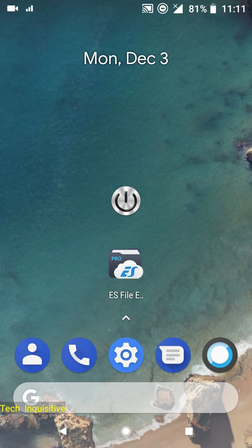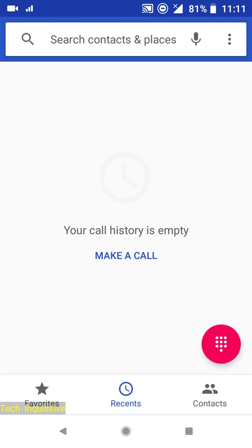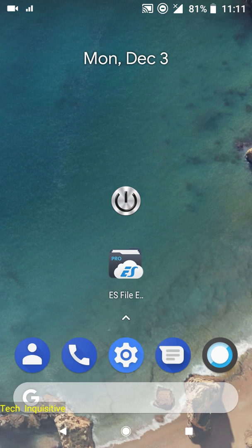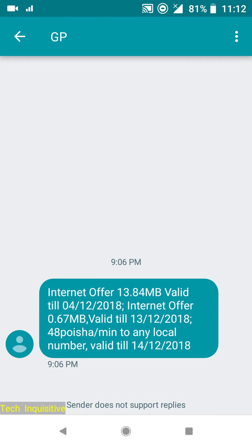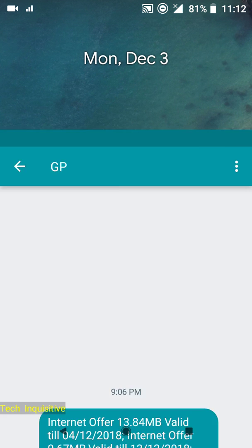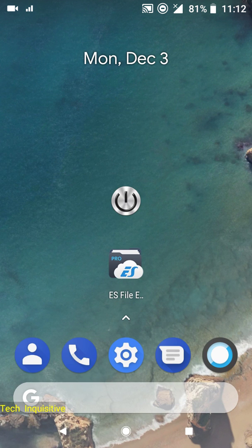Calls work fine, messaging also works with no issues. WiFi also works just fine. Camera also works.